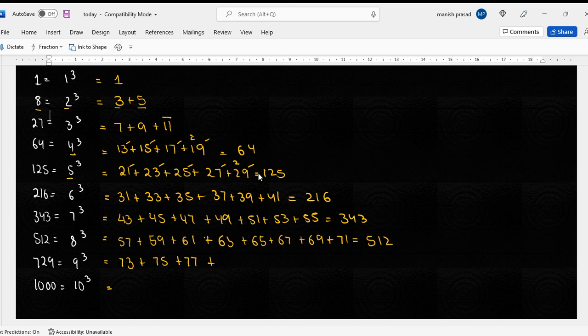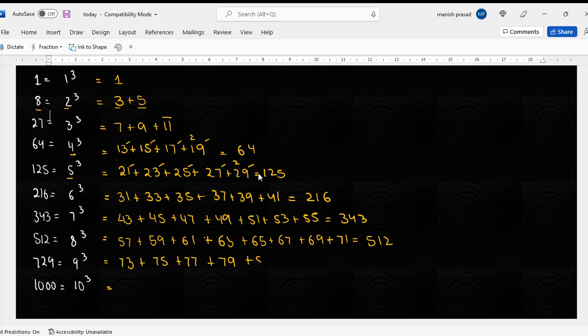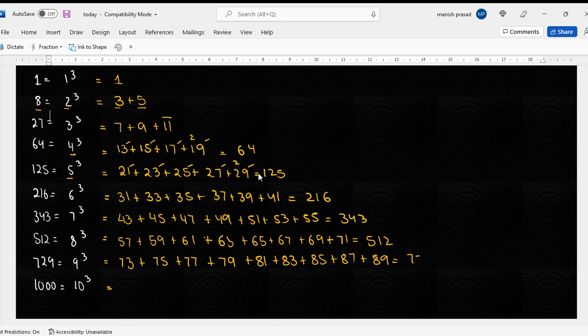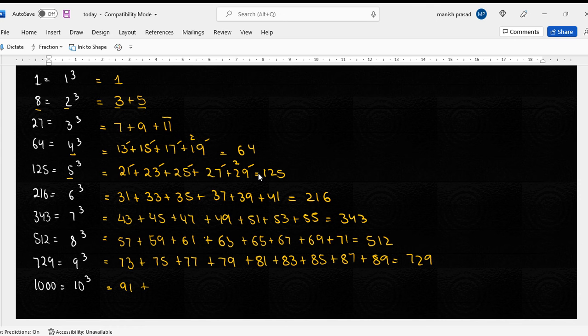Okay next one. Very good. So 73, 75, 77, plus 79, plus 81, plus 83, plus 85, plus 87, plus 89.